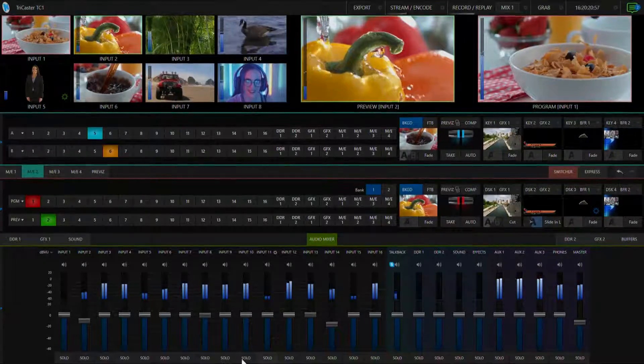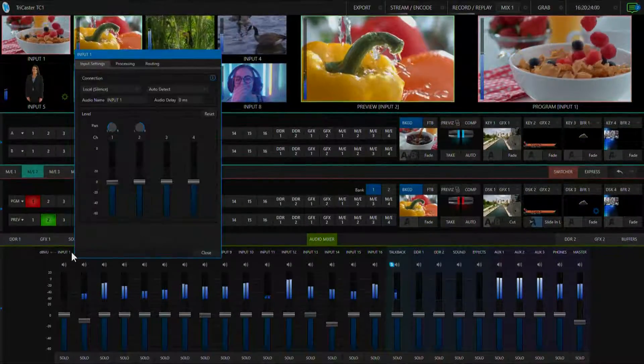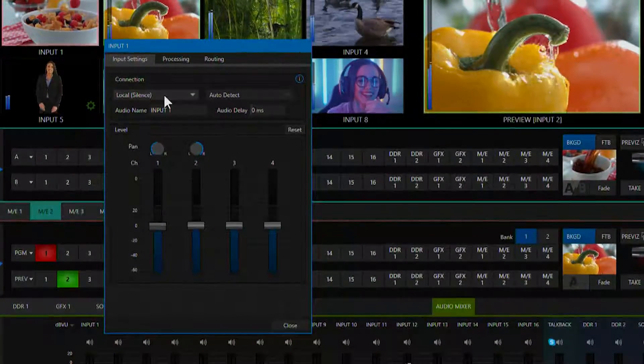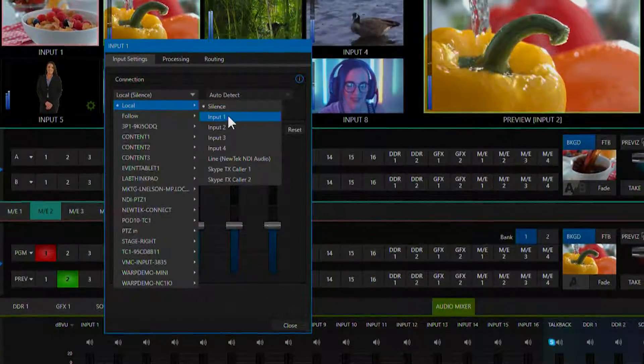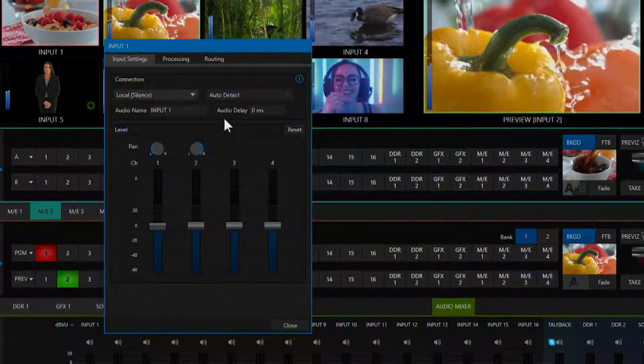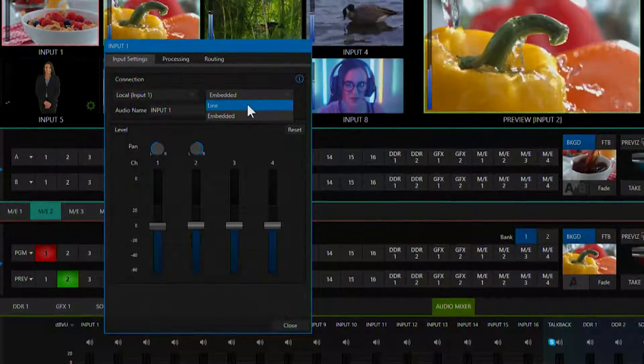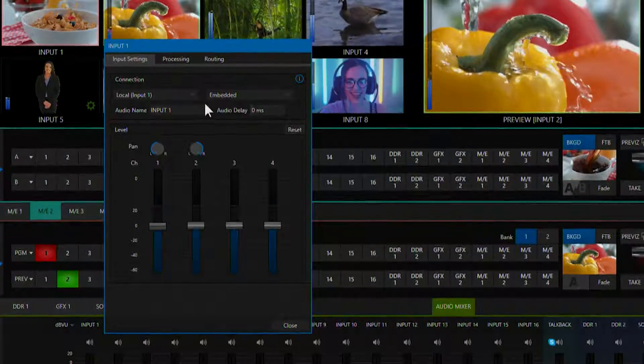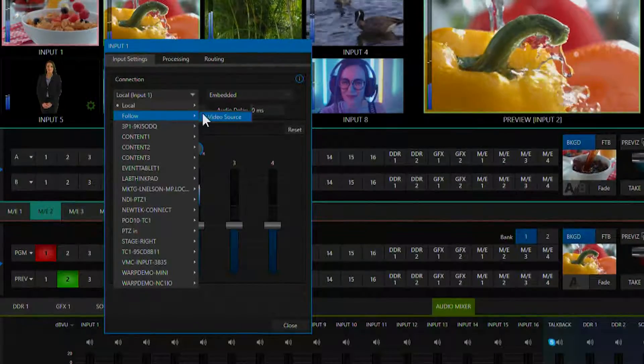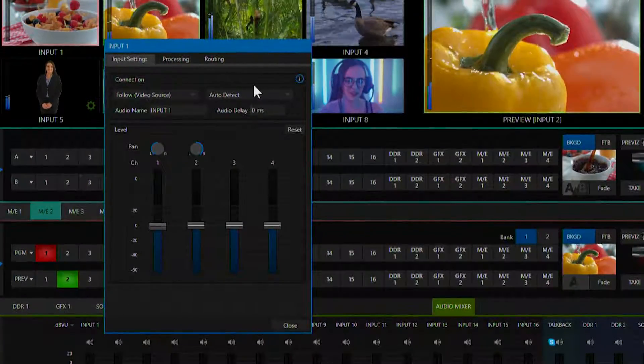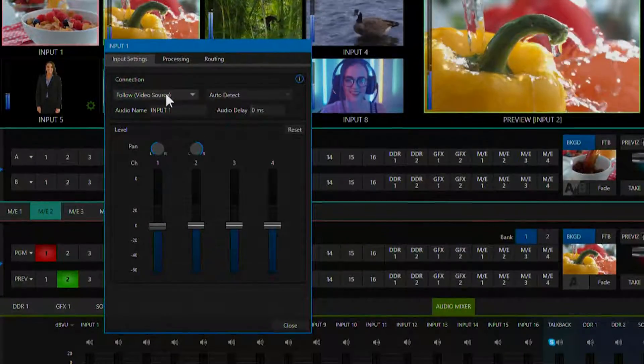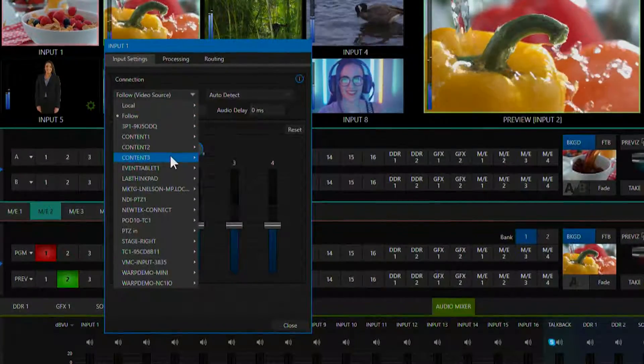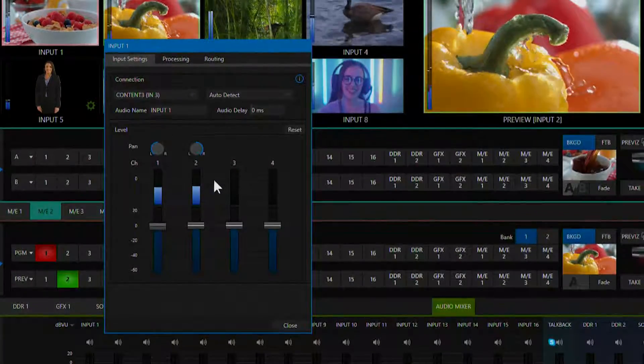Now to configure your audio inputs click on the gear icon next to the corresponding input name. Under the connection sources you can select between one through four local sources, which can be line level or SDI embedded audio. You can also use the follow function to follow the video and audio source coming in on the same channel. You can also select any NDI source on your network as an audio source as well.